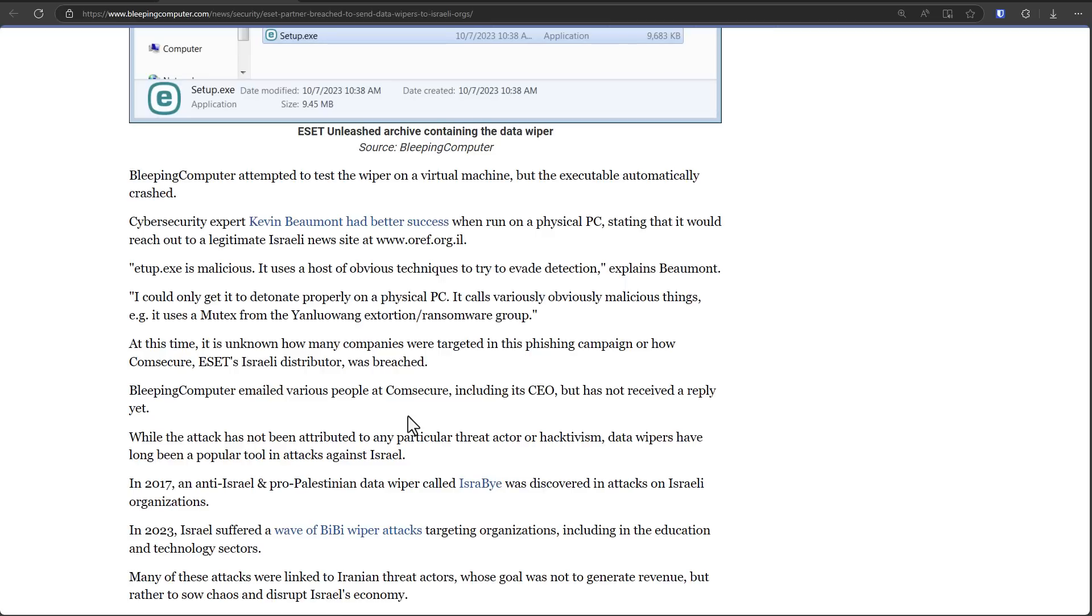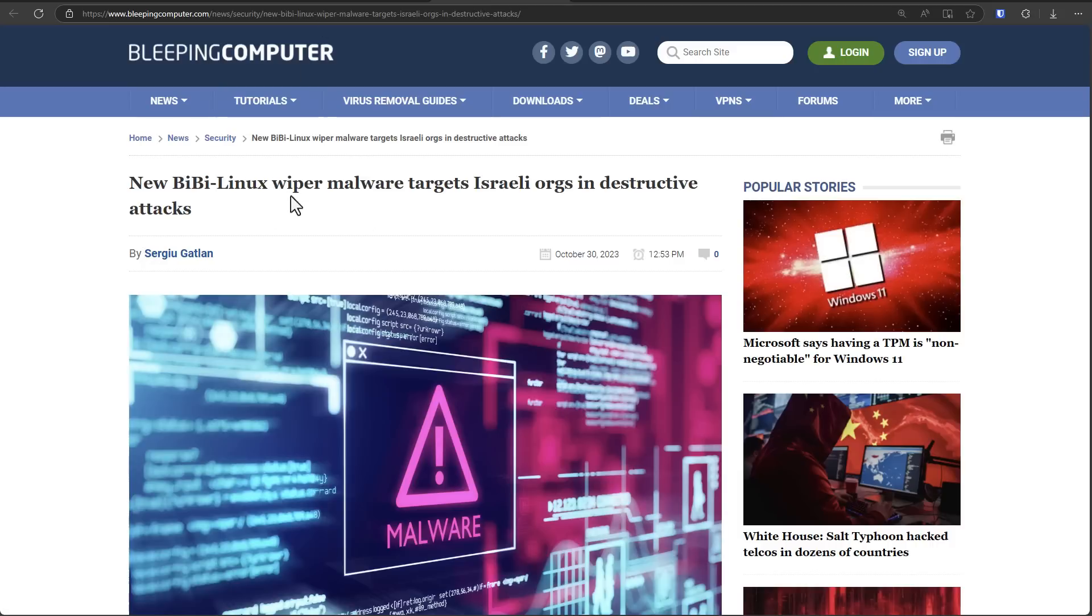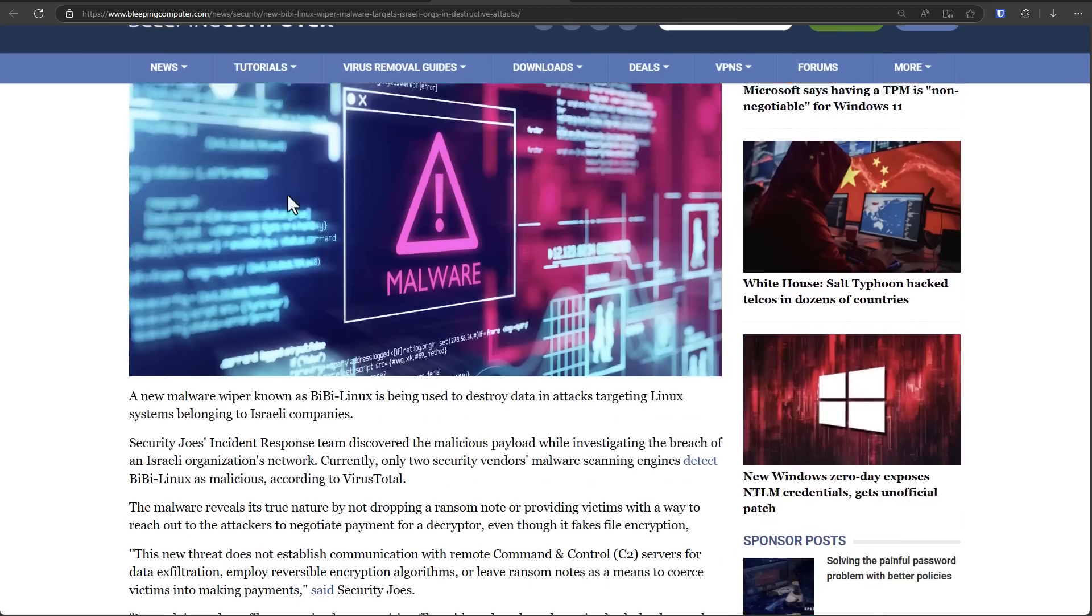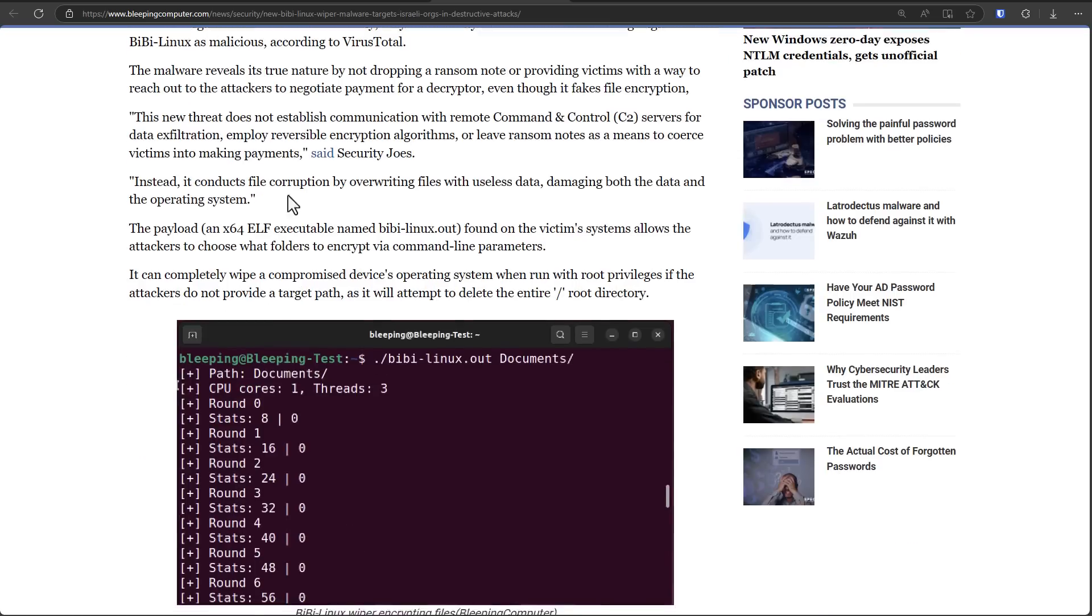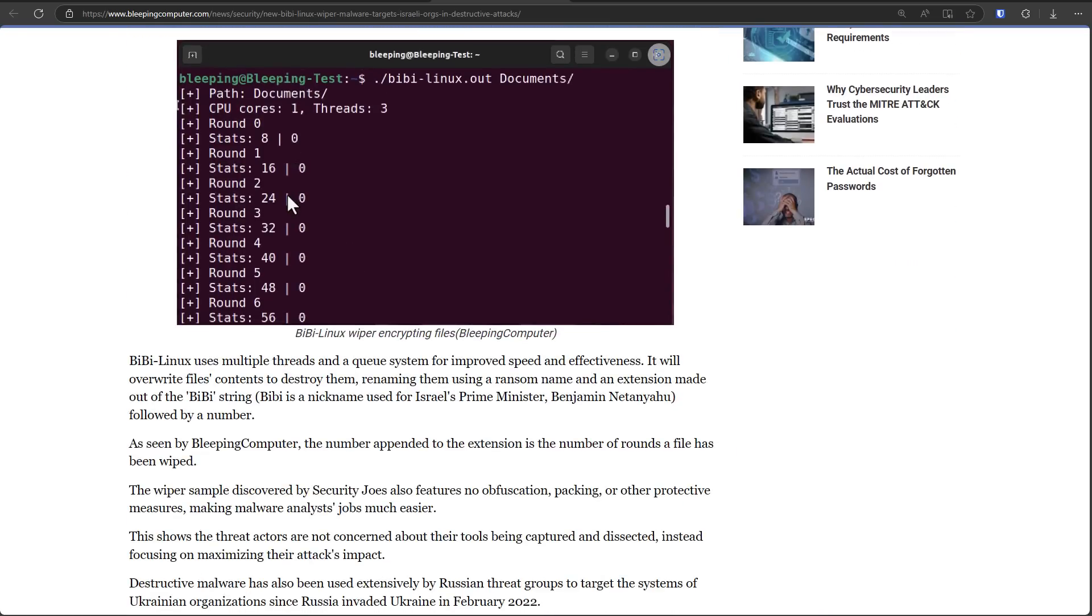hacks your social media accounts, stuff like that. But there is an exception. There are still quite a few wipers that will completely destroy all the data on a computer.